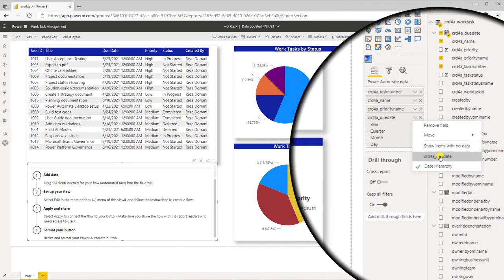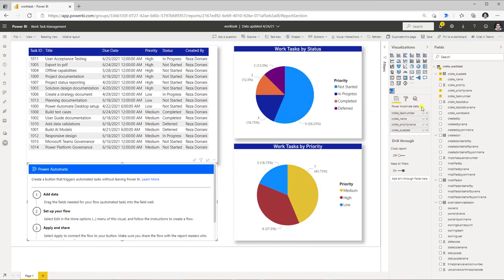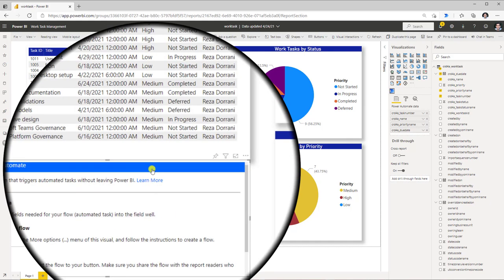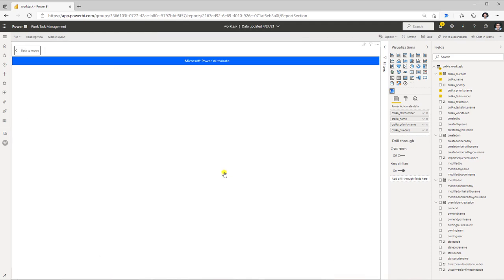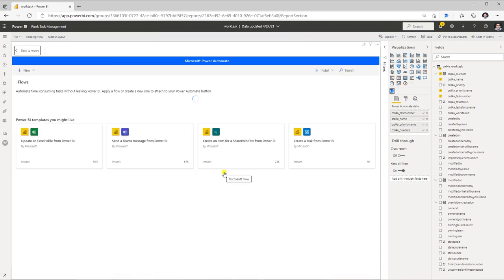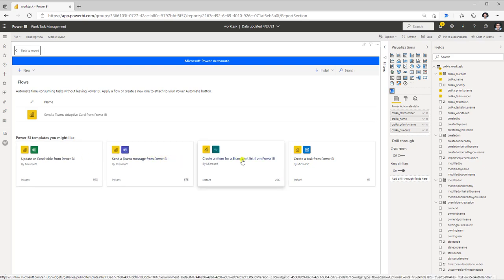For my date column I will just pass the date and not the hierarchy to keep it simple. Once I've defined the fields to pass over to flow, I can head back to the Power Automate visual, click the three ellipses and go to Edit. This will launch Power Automate directly in the context of Power BI, where I can select pre-existing templates or create my own flow using the new Power BI button trigger.